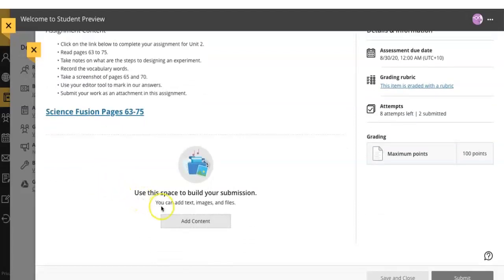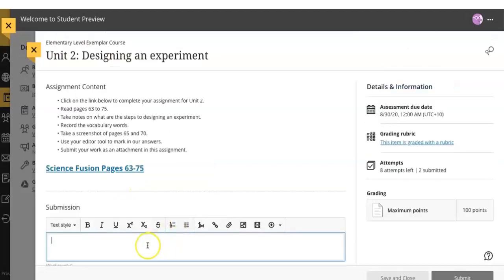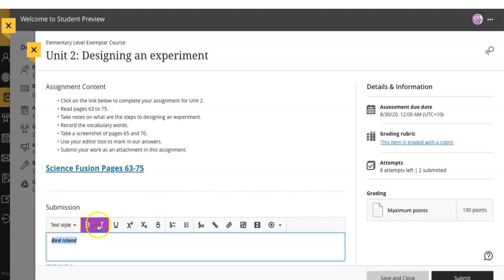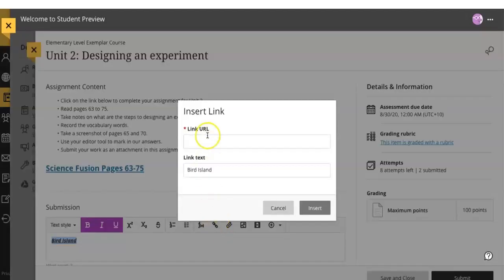Look for the gray box that says 'Add Content' and click on it below. Once you do, you can actually start writing and editing your assignment. You can change the font, the styles, you can even attach a link to a website for your teacher to see.